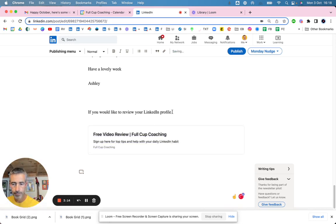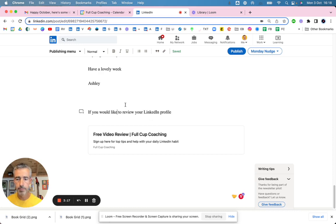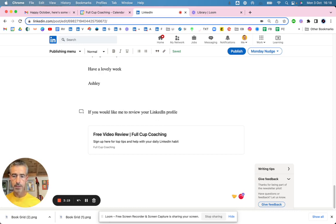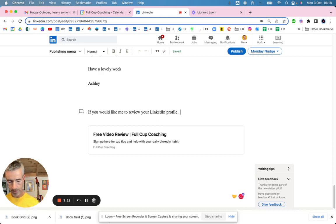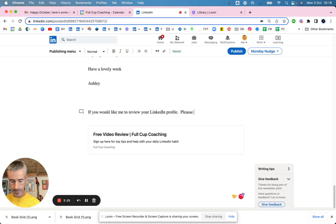There we go. If you would like me to review your LinkedIn profile, please hit the button below.